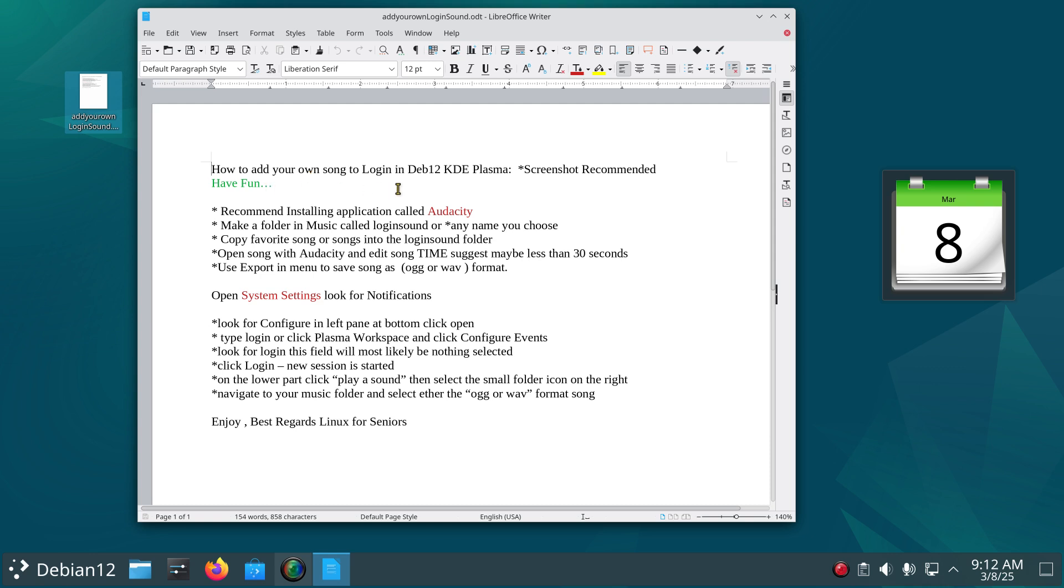So let's cover this: how to add your own song to login in Debian 12 KDE. Again, screenshots I recommend it. At any time you can hit pause on this video and get out your screenshot tool, providing of course you are most likely on a computer. I generally recommend large screens on all of my videos, especially when I present information like this.